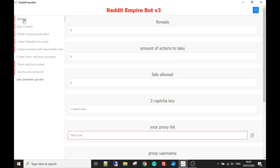Welcome to the introduction video to the Reddit Empire Bot v3. This is an introduction video — it is in no way a technical tutorial on how to use the bot. In this video I'm just going to go over each module that the bot has so that you're able to get an idea of what the bot is capable of and how powerful it is. The first module, or the first tab,